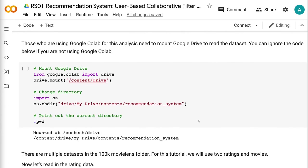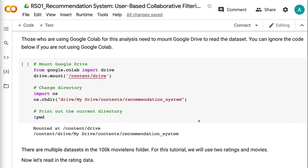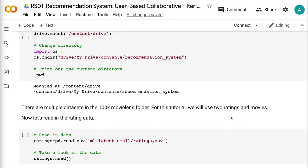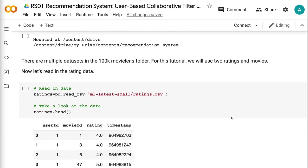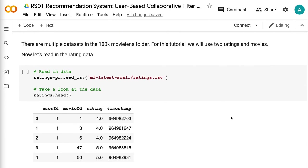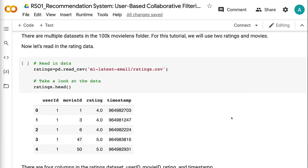Those who are using Google Colab for this analysis need to mount Google Drive to read the dataset. You can ignore the code below if you are not using Google Colab. There are multiple datasets in the 100k MovieLens folder. For this tutorial, we will use ratings and movies. Now let's read in the rating data.